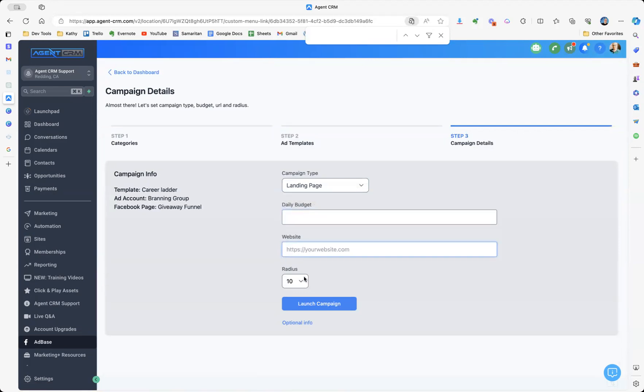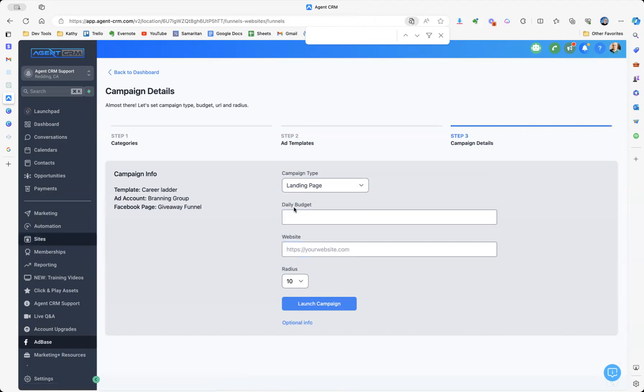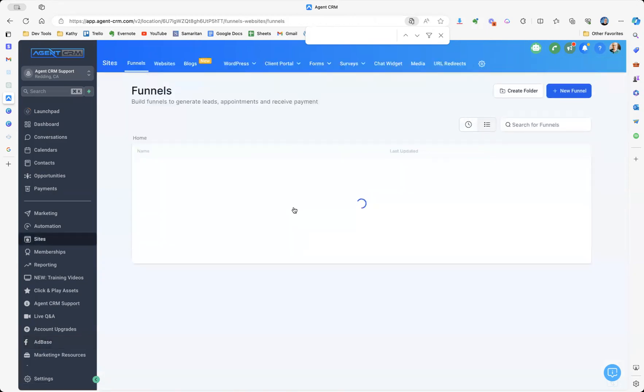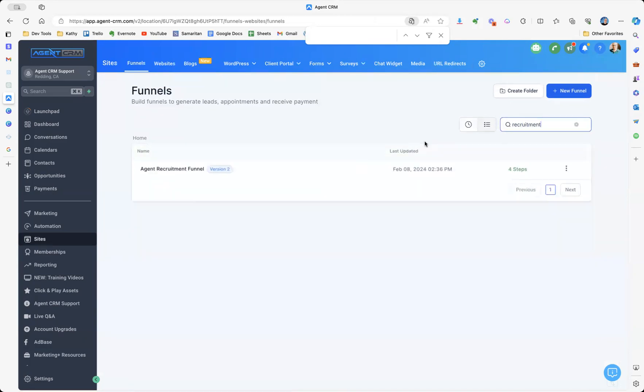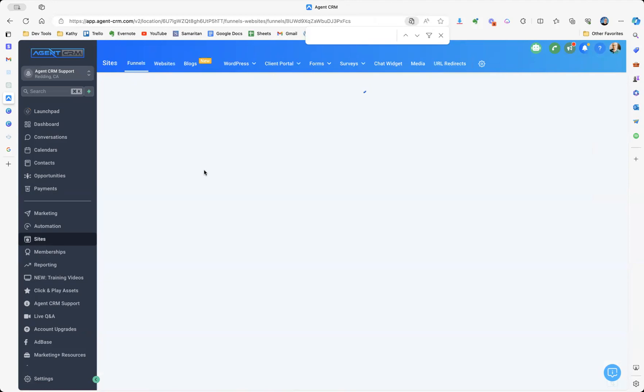And then your website is actually going to be the site that we have set up for you. So in your sites, then let's go to the recruitment. And we have our agent recruitment funnel.